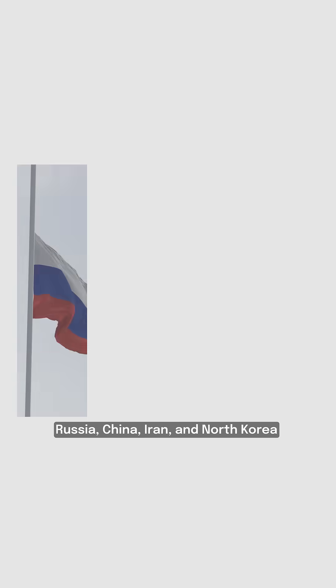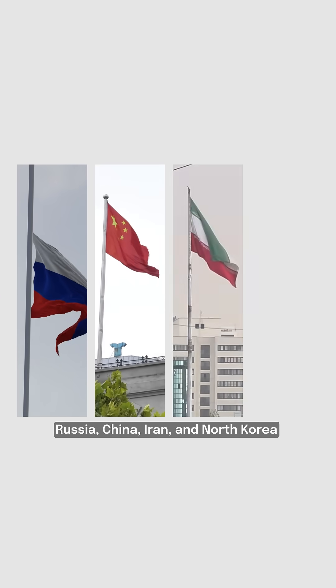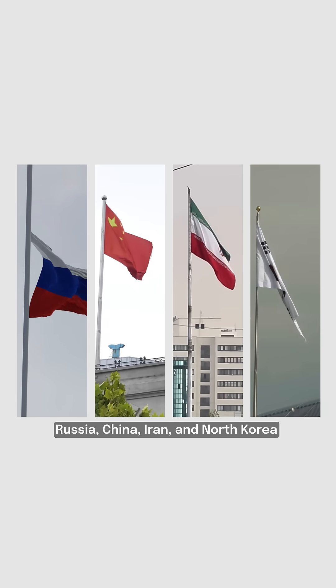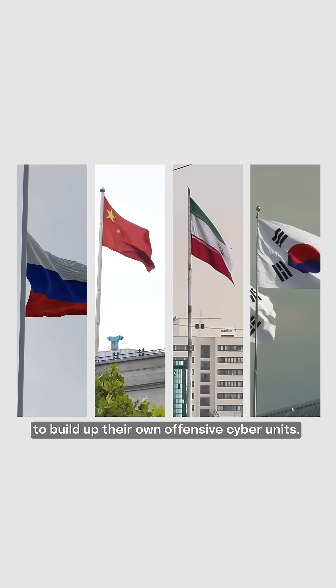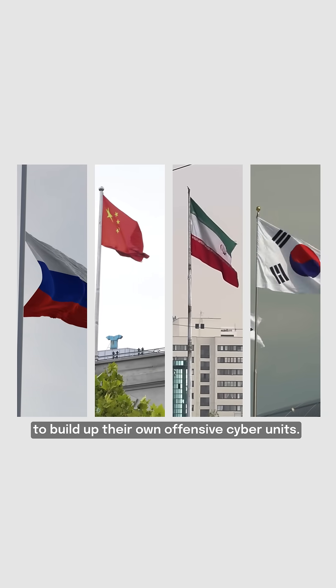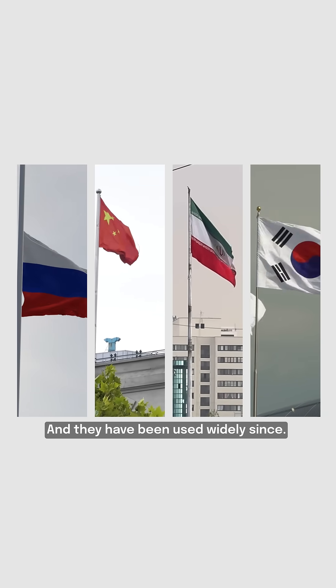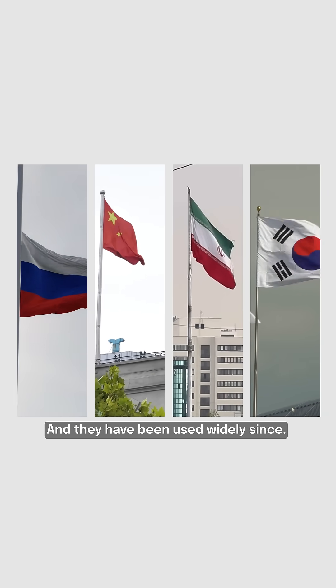At the same time, the program spurred countries like Russia, China, Iran, and North Korea to build up their own offensive cyber units, and they have been used widely since.